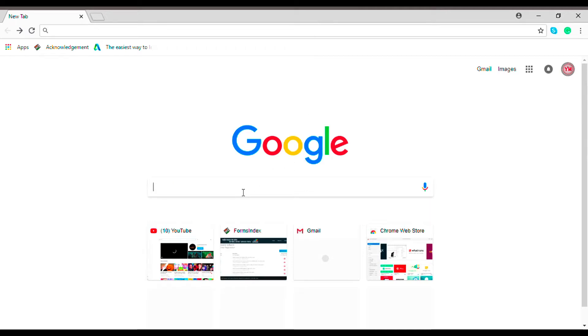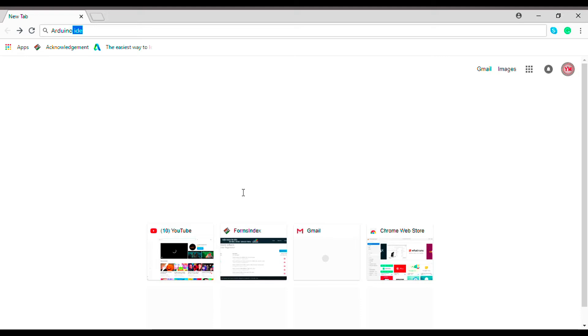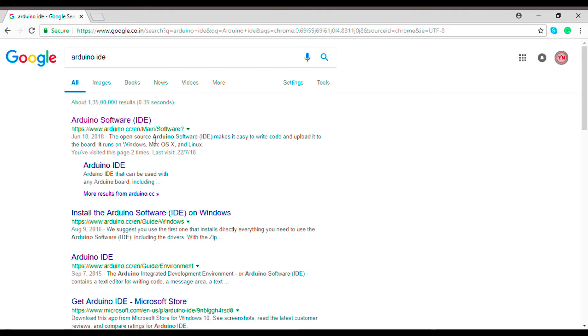Download and install the Arduino IDE from the website that is Arduino.cc.